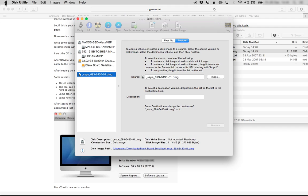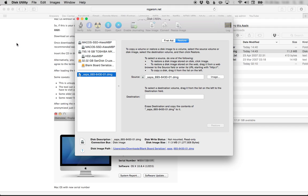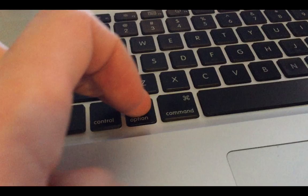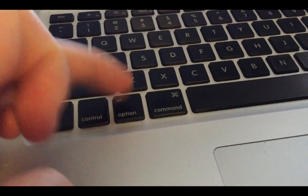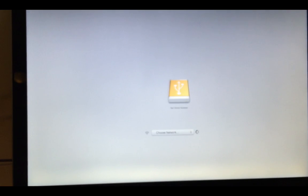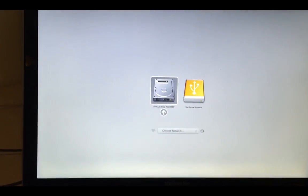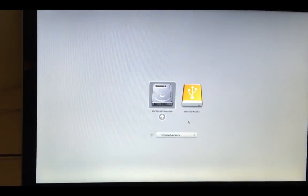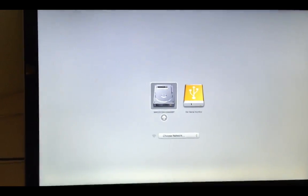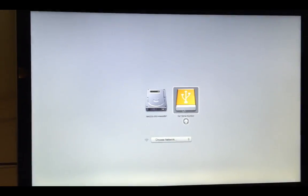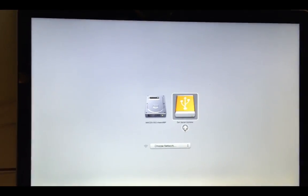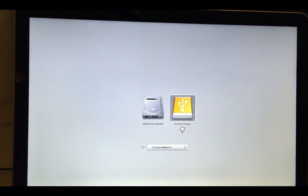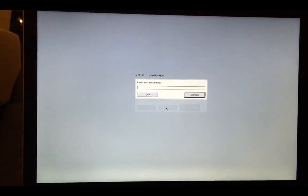When this process is finished, restart your computer. As the computer boots up, press and hold the Option key repeatedly. This will cause the following screen to display. If this screen does not show up, restart your computer and try again. Now that you have this screen, click on the flash drive Untitled and then click the arrow. This will open up the following screen.